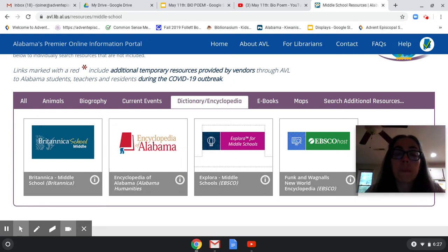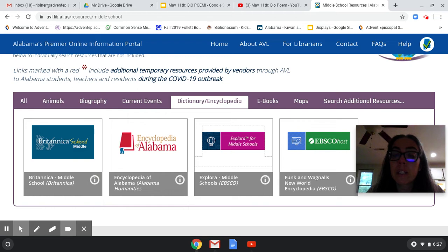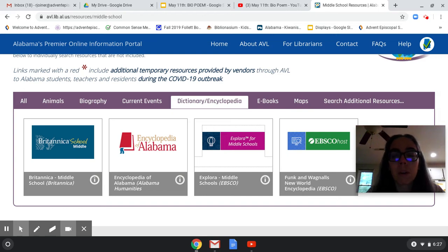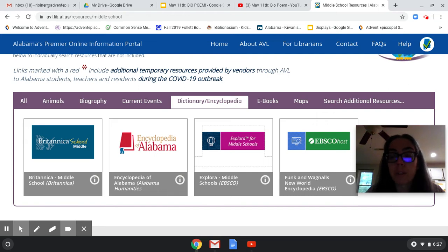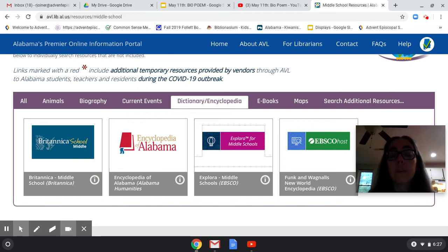UAB, UA, and all the local colleges have — the mind boggles at the amount of resources they have. This is actually very, very small compared to that. Birmingham Public Library also has these databases on their website — about the same as AVL, maybe a little bit more. And if anybody ever needs to do research and their parents work at UAB or UA, you can get their login and you will be amazed at the stuff that you find.